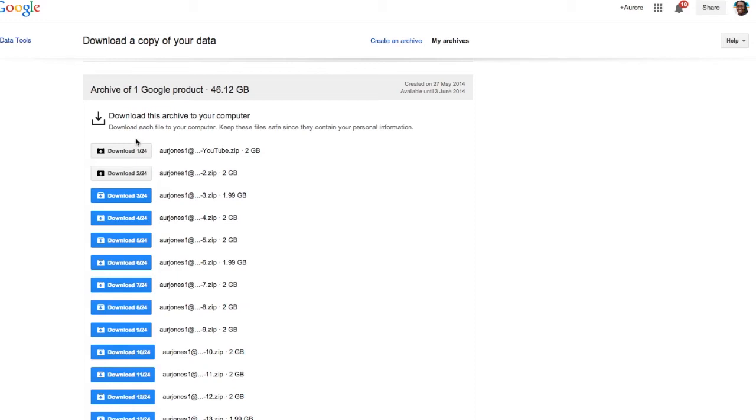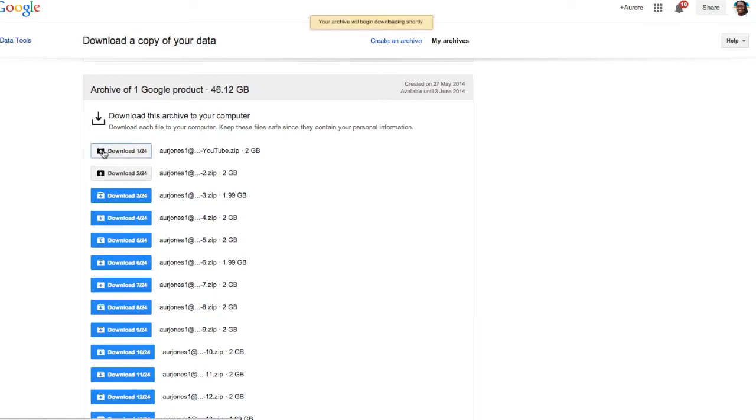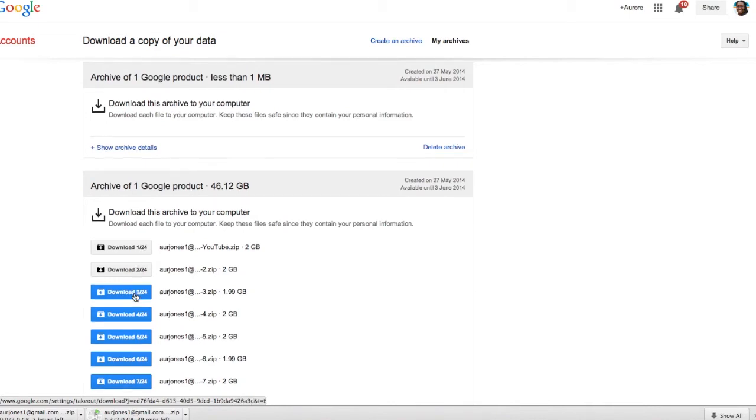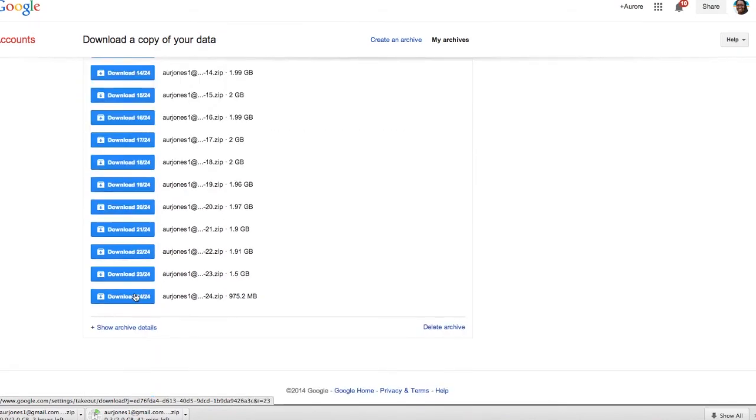Then you're going to see all the following folders appearing on your screen. Now you simply need to download them. So the first one, I'm going to download it. I'm downloading the first folder, the second one, the third one until the end.